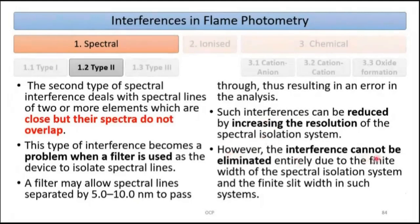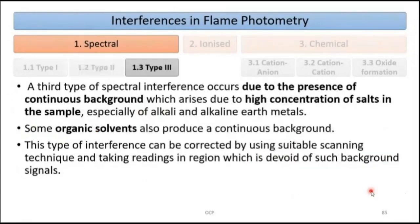However, this interference cannot be eliminated entirely due to the finite width of the spectral isolation system and the finite slit width in such systems — this drawback will remain in the system.